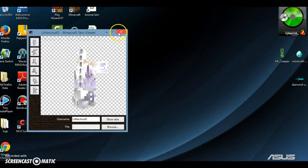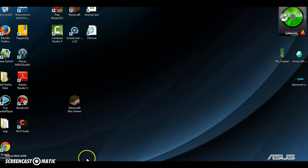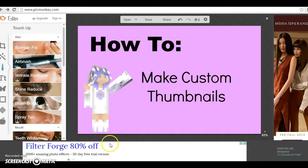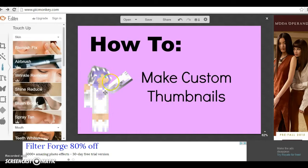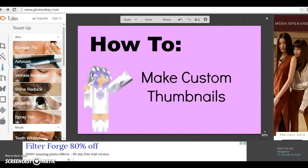I'll leave the link to that in the description also. That is pretty much how to make custom thumbnail and get my face. Alright, see you guys next time. Goodbye! Bye bye! Bye.